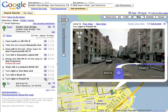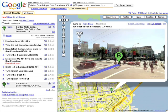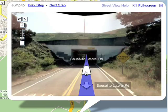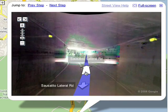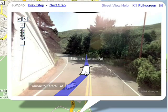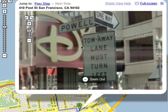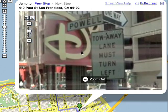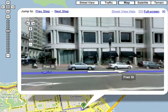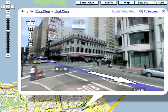A blue path is shown to guide you to your destination. Follow the white arrows in the Street View window to better understand the path you'll follow when traveling to your destination. Remember to use the zoom buttons to take a closer look at things, and to pan the image to get a 360-degree view.